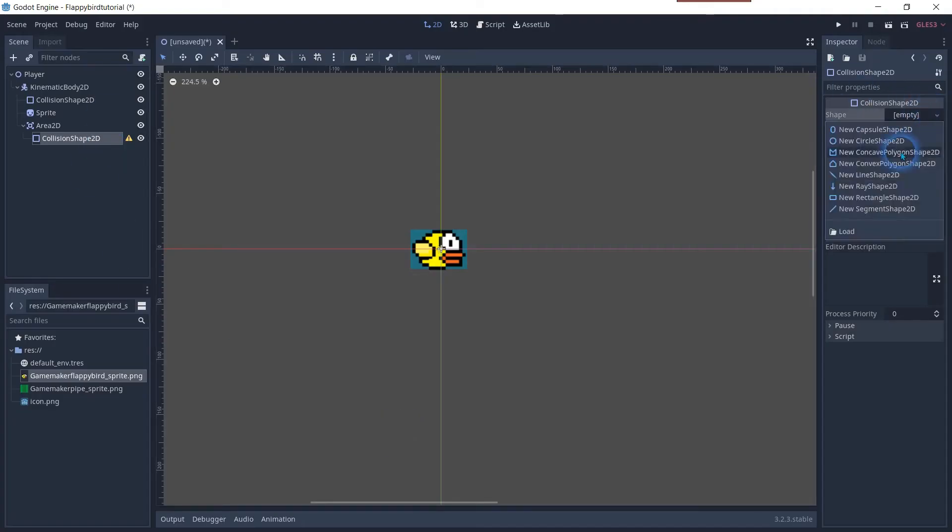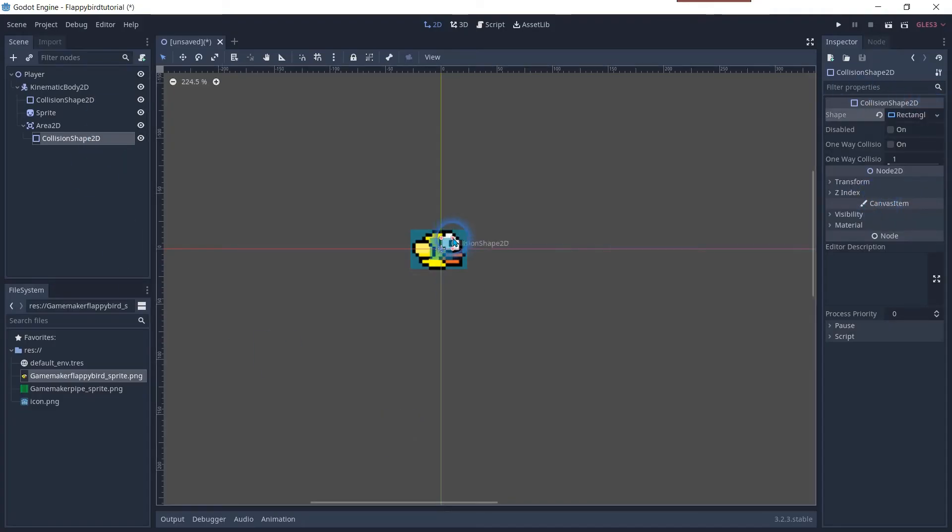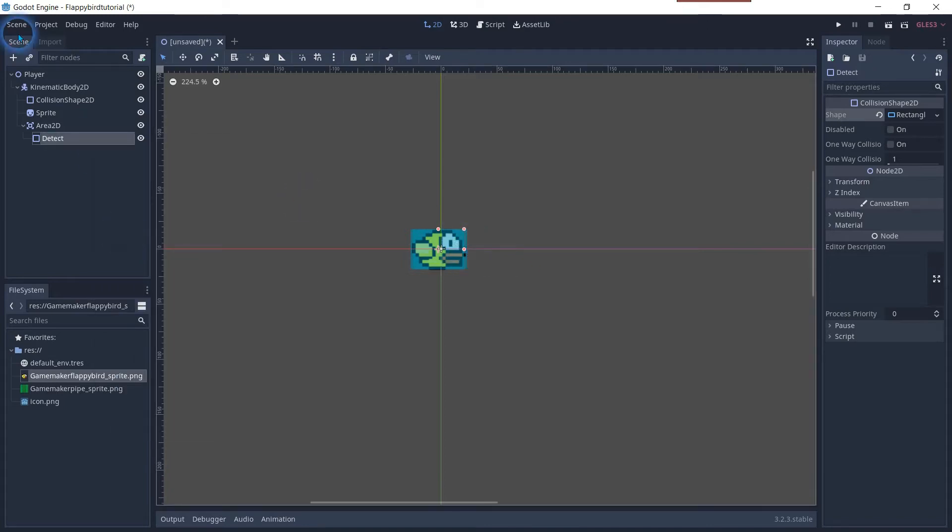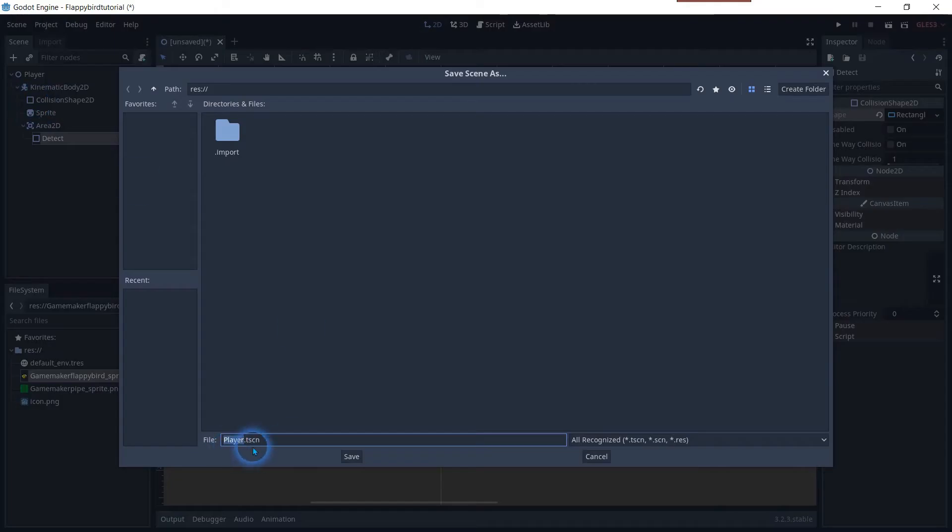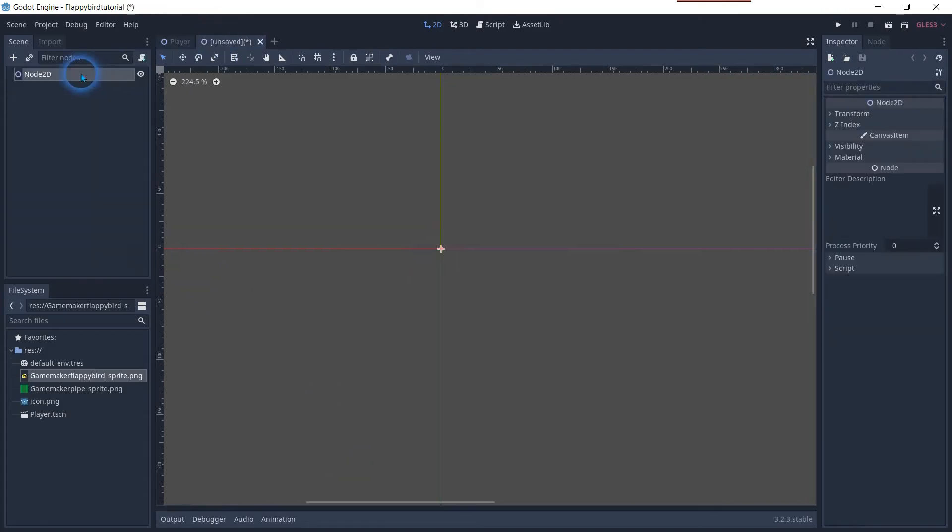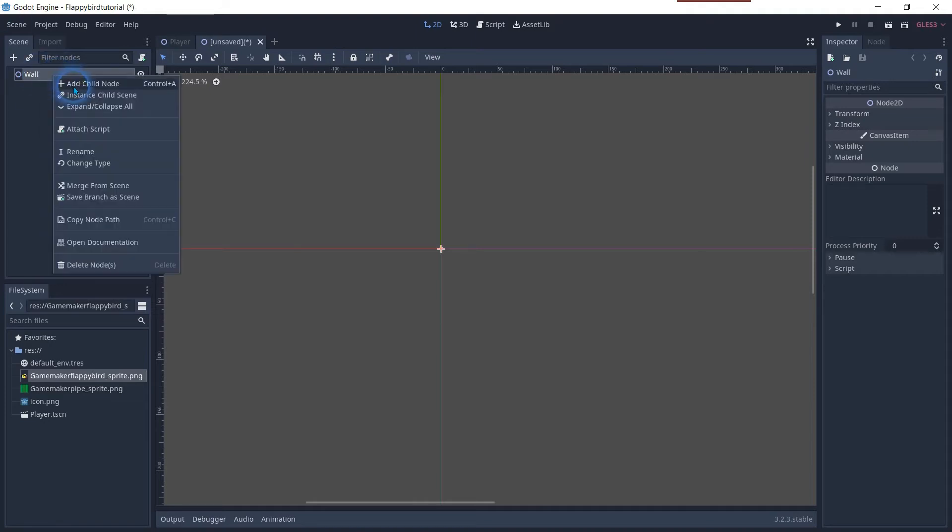Add an area 2D child with its own collision shape 2D, which we will use for collision detection. Save the scene and add a new 2D node. This will be the node for the wall sprite.